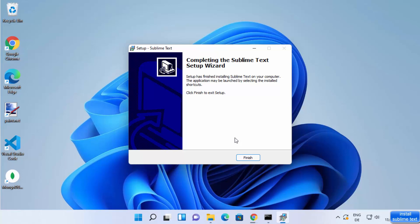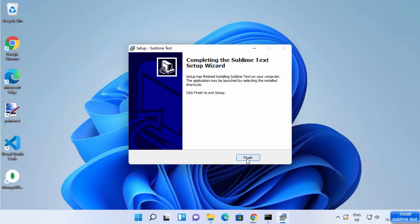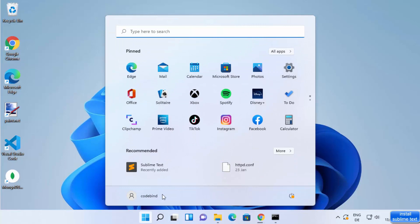The installation process is really fast and will be finished really soon. Once that's done, you can click on Finish. Then you can go to the Windows Start menu and directly see that the Sublime Text icon is visible there under recently added.